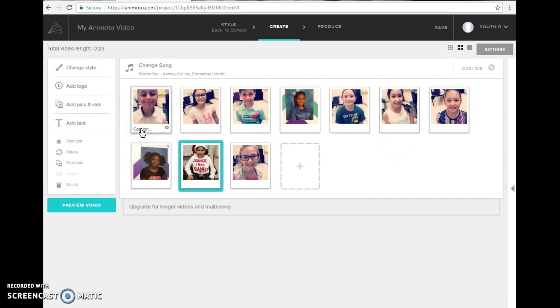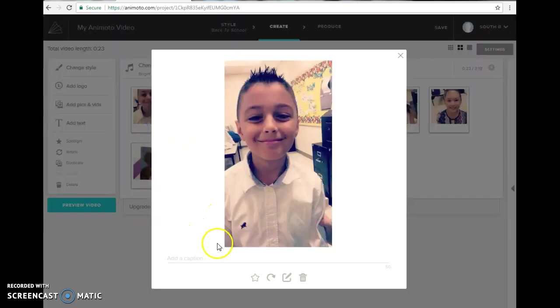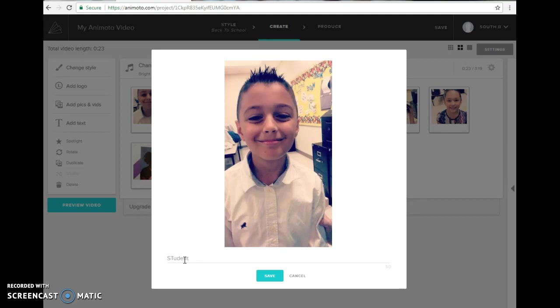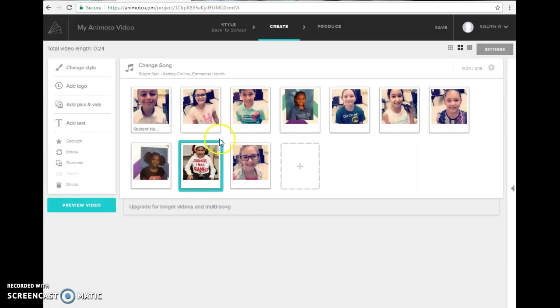You also need to make sure that you add captions. You have to have the students name so you'll click on caption and right here you would write the students name and then click save. You'll do that for every single one.